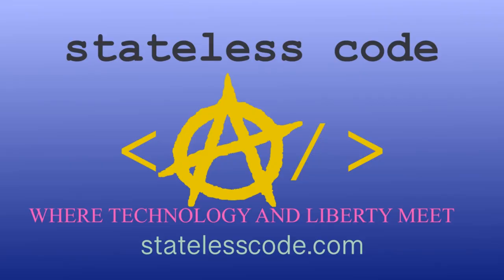Thanks for watching this Stateless Codecast. Be sure to like, comment, subscribe, and spread the word. You can follow us on social media at Stateless Code. Until next time, keep coding and don't aggress against peaceful people or vote for others to do so on your behalf. We'll see you next time.